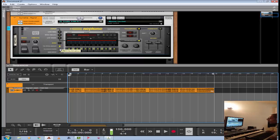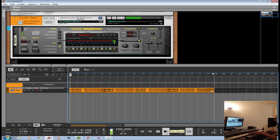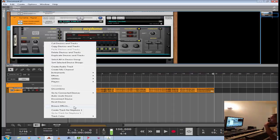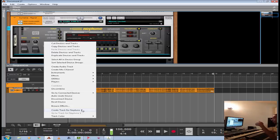Here you select — right now it's on Pitch Adjust. So whatever I play on my keyboard is actually going to change the vocal to that key. One big key to this: if you want to use any of the MIDI input, right click on Neptune, create track for Neptune. Notice that this says Neptune 1 because if you have different instances of Neptune open, it'll be Neptune 1, Neptune 2, 3, 4, etc.